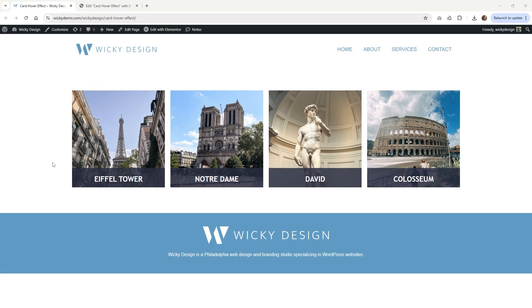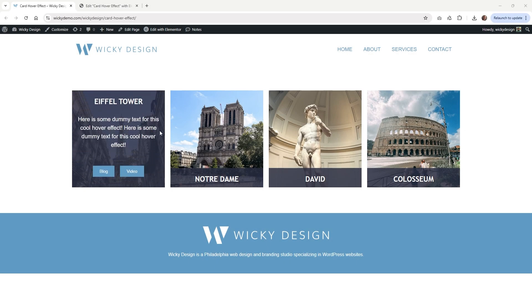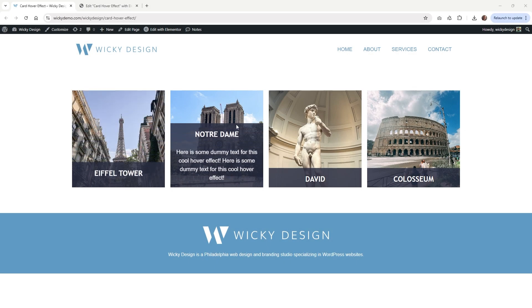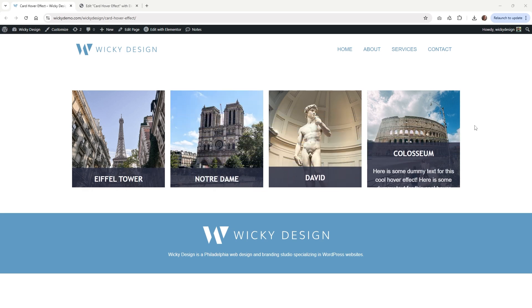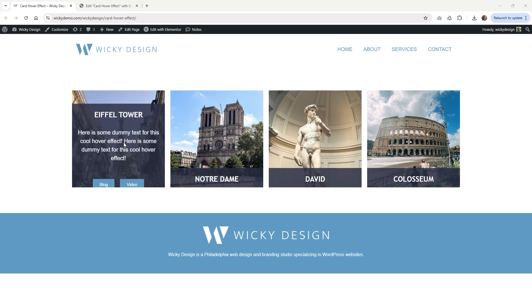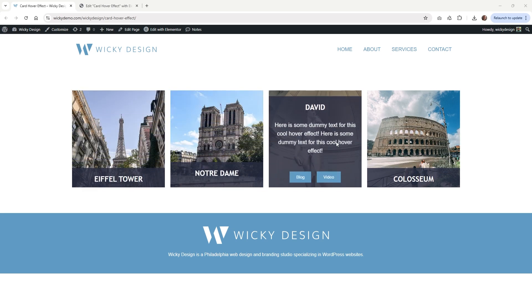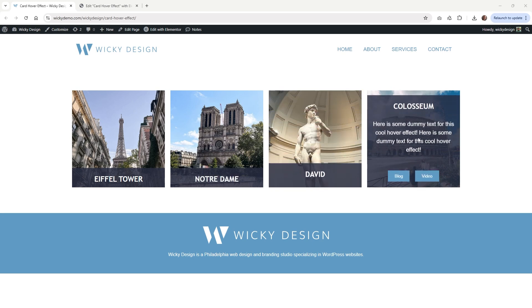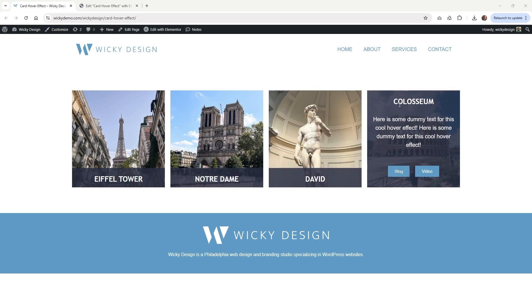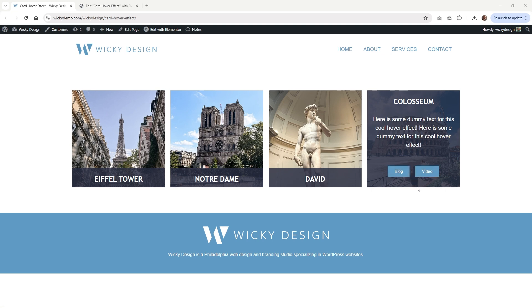Hi, this is Mark from Wikidesign. In this Elementor tutorial, I'm going to show you how you can pull off this cool card hover effect just using two lines of CSS. We recently had a client who wanted this type of functionality. I was going to use a flip box to do this, but I wanted to show you that you can have anything within your hover effects. So let me go to the back end and show you the limitations with the flip box and then how we can build this out.